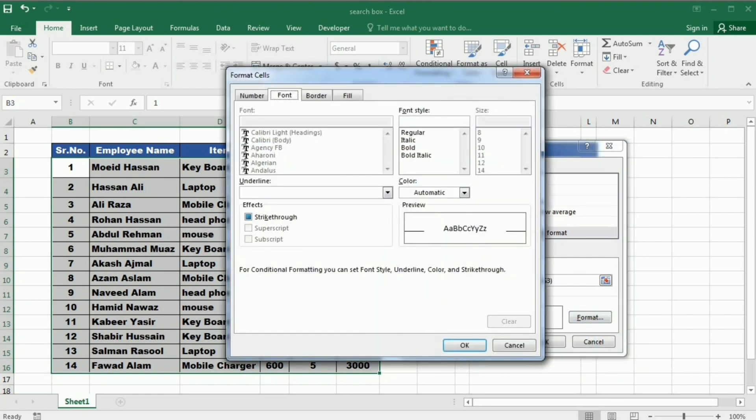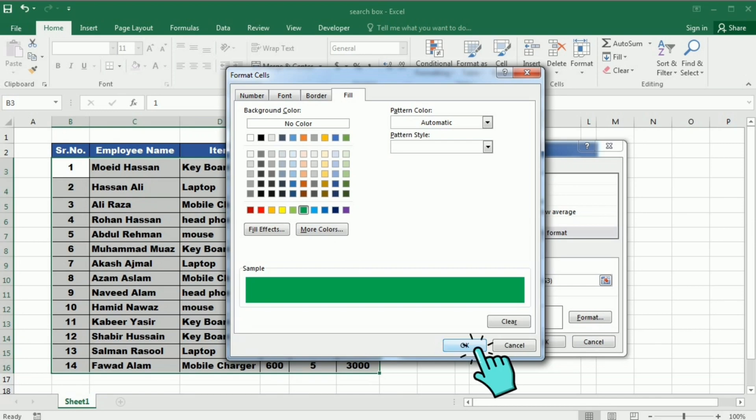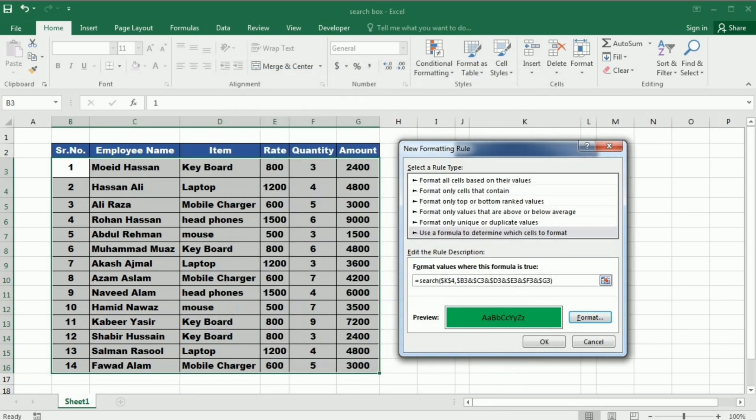When I press the Format, Format Cells window opens. Here I will go to the Fill and then choose the color that I like. And then press OK. And again I will press OK.